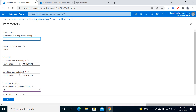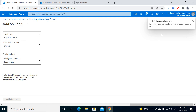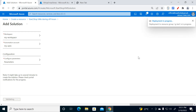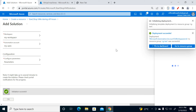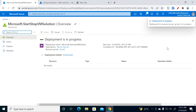Change the resource group name to 'rg-test'. Click OK, then click OK again. The deployment has started. It will take about 20 to 25 minutes because a lot of processes are running behind the scenes — importing runbooks and other operations. I'm going to skip this wait time.